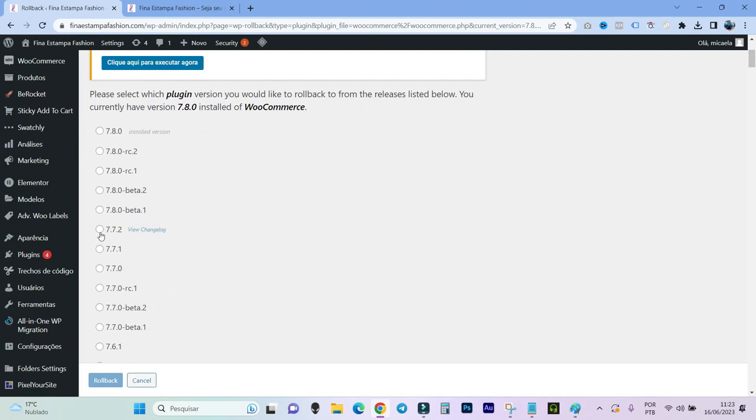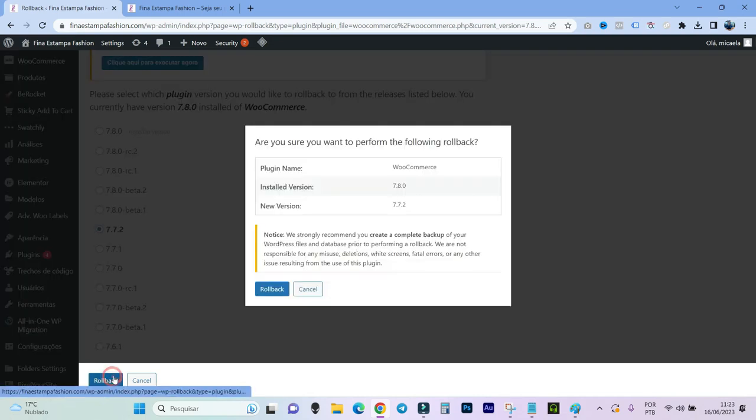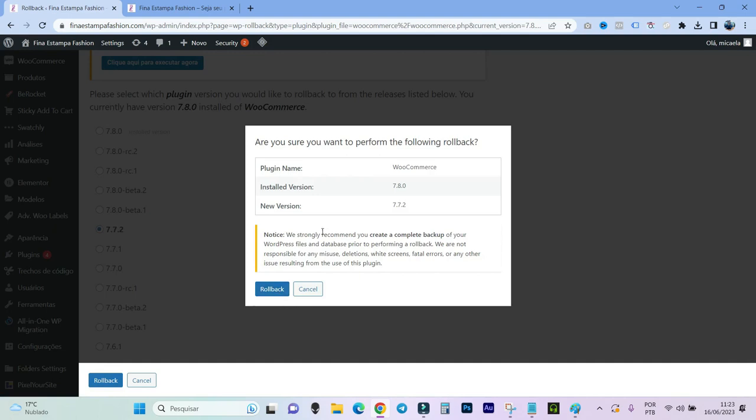I'm going back to this version here, which was before I updated, which is this 7.2. And I'm going to click here on rollback. Then I'll click here on rollback. And it recommends here in this message for you to do a backup.